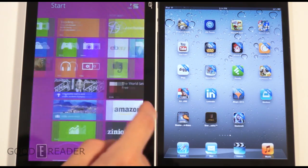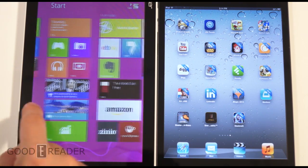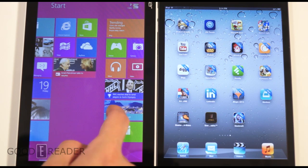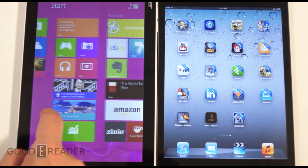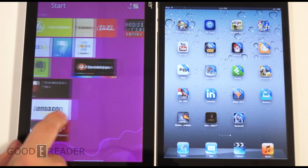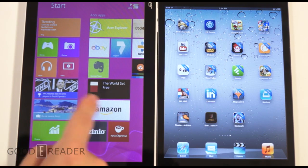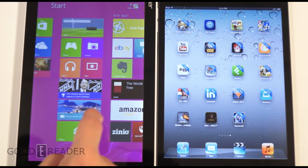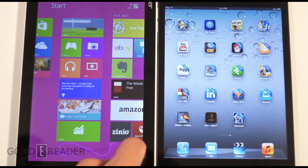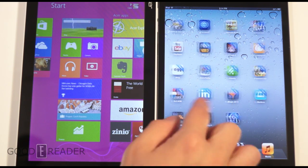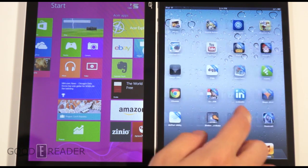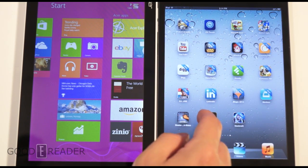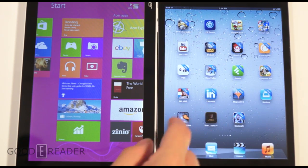These tablets operate very differently. On the home screen of the W3 you have the Windows 8 experience — little cubes and rectangles where things change live. Whereas on Apple it's very simple: just icons, nothing more. No widgets, no nothing.